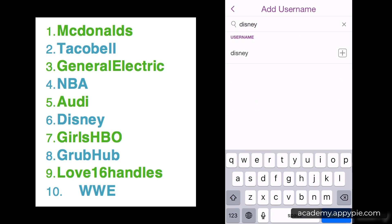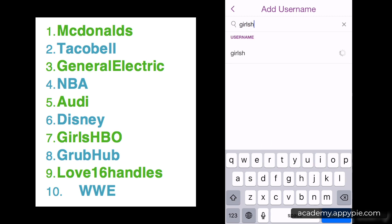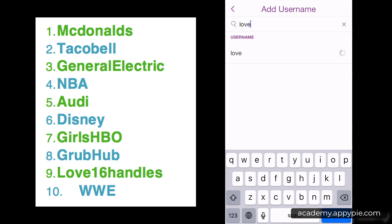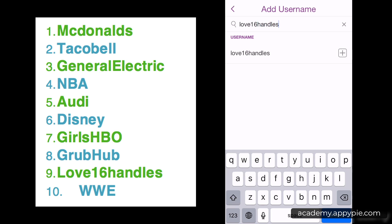Continuing down the list: Disney, Girls, HBO, and Grubhub. I love 16 Handles — that's the frozen yogurt store. They do some really cool campaigns; I'll get into one example of their marketing campaign on Snapchat further into the course, which is really cool. And the last one is WWE. Now we are following all 10 of these accounts.